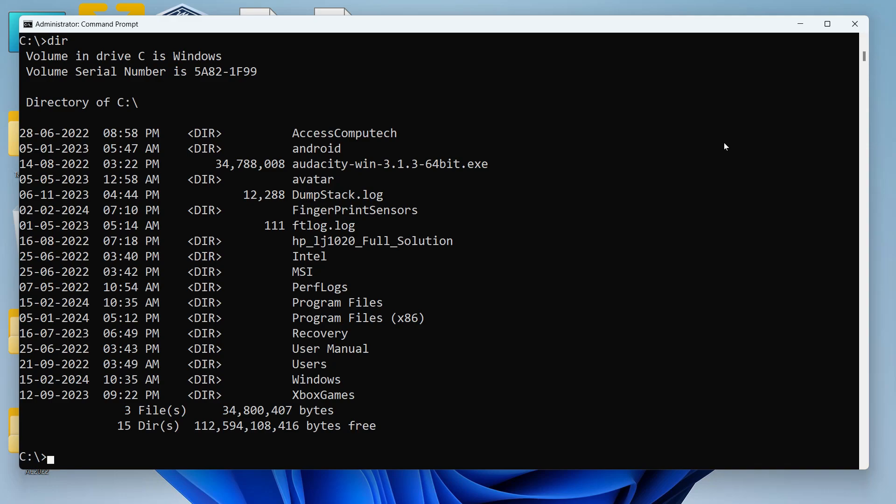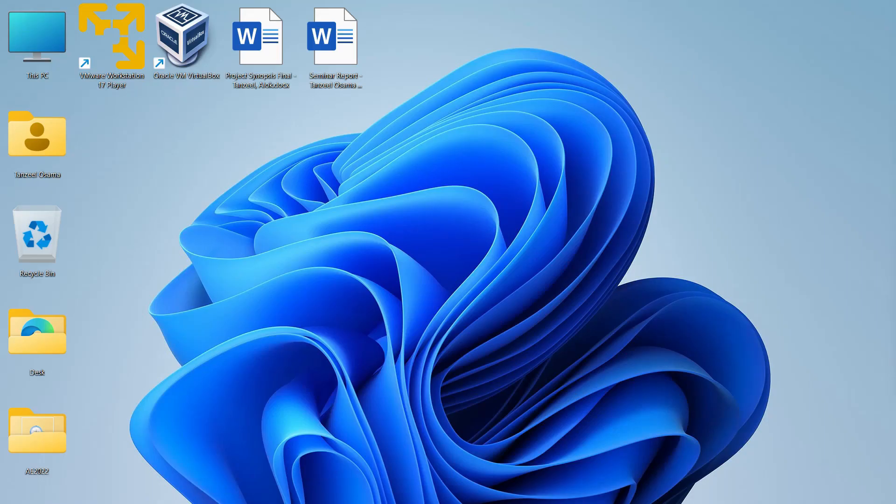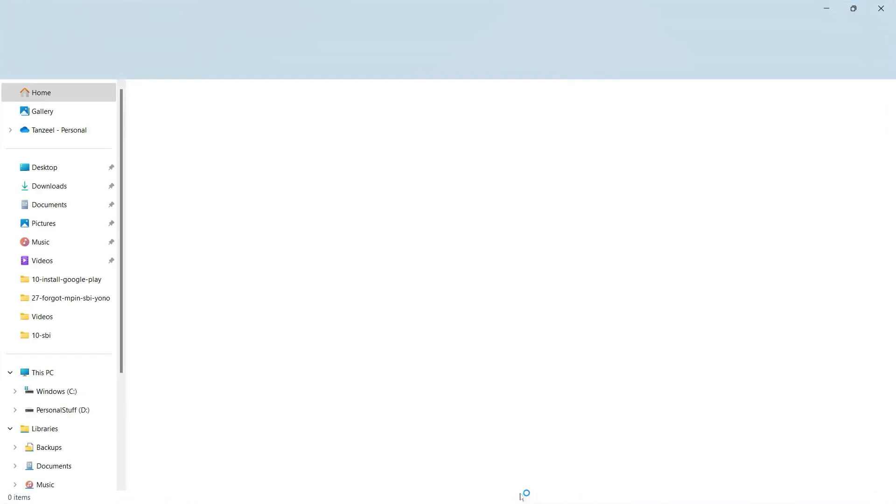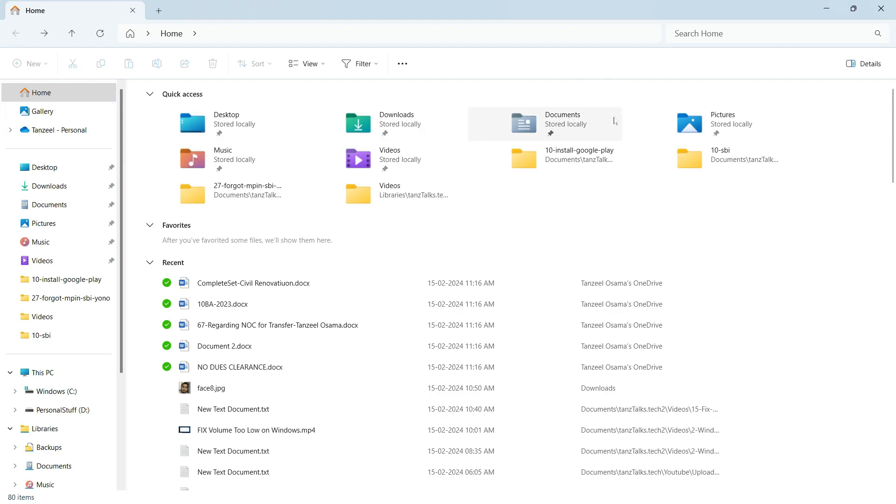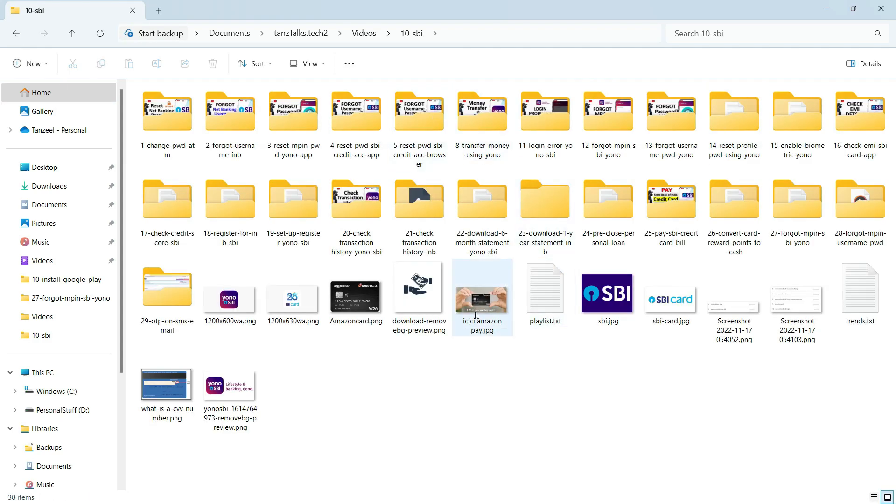Now there's one more thing that I would like to show. Let's say you want to access this folder in CMD, in command prompt. To change the directories again and again to reach this directory is going to be a tedious task.